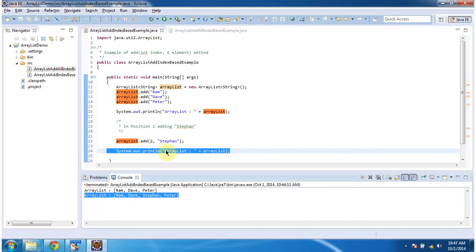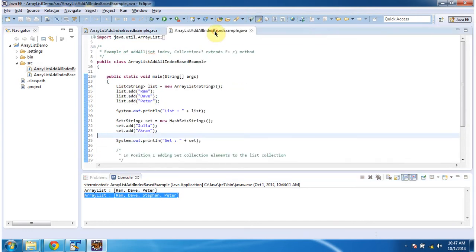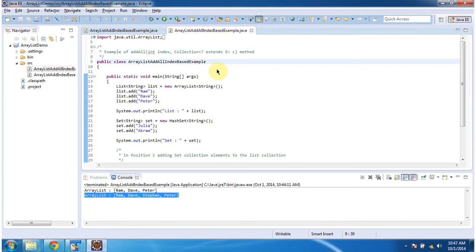Next we will see how to add a group of objects at a particular index position. To explain that I have created this program. I will run this program first, then I will explain.